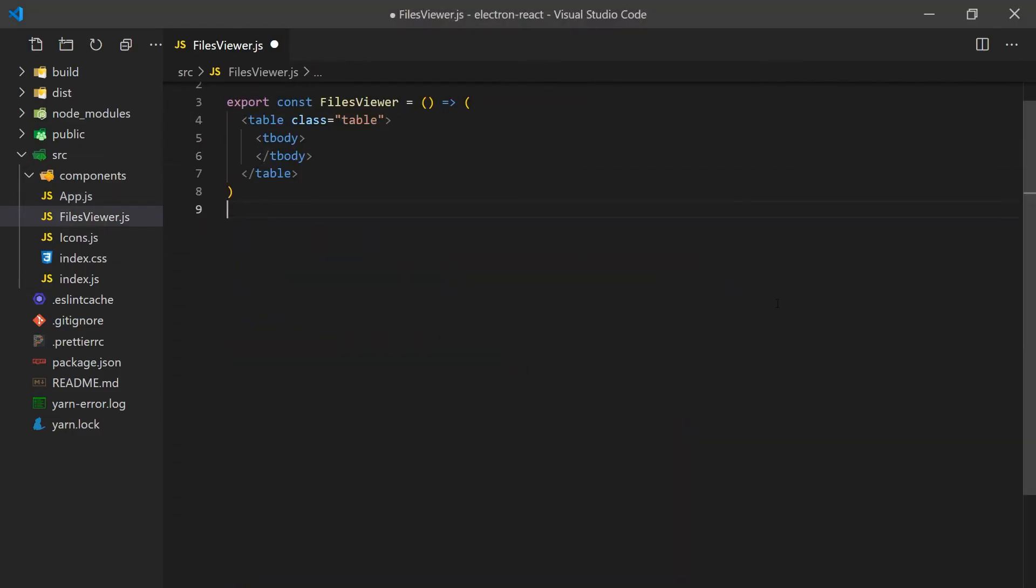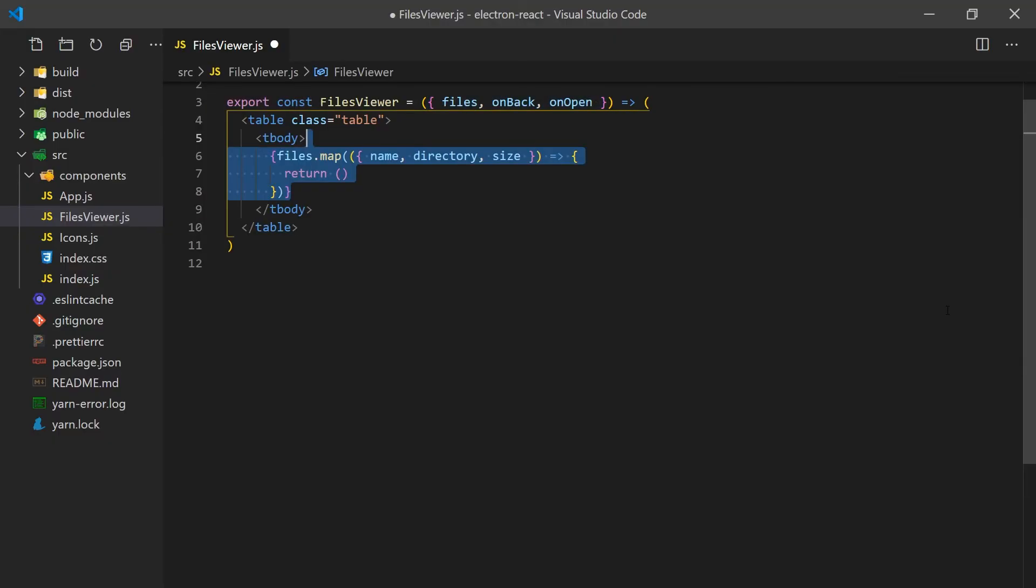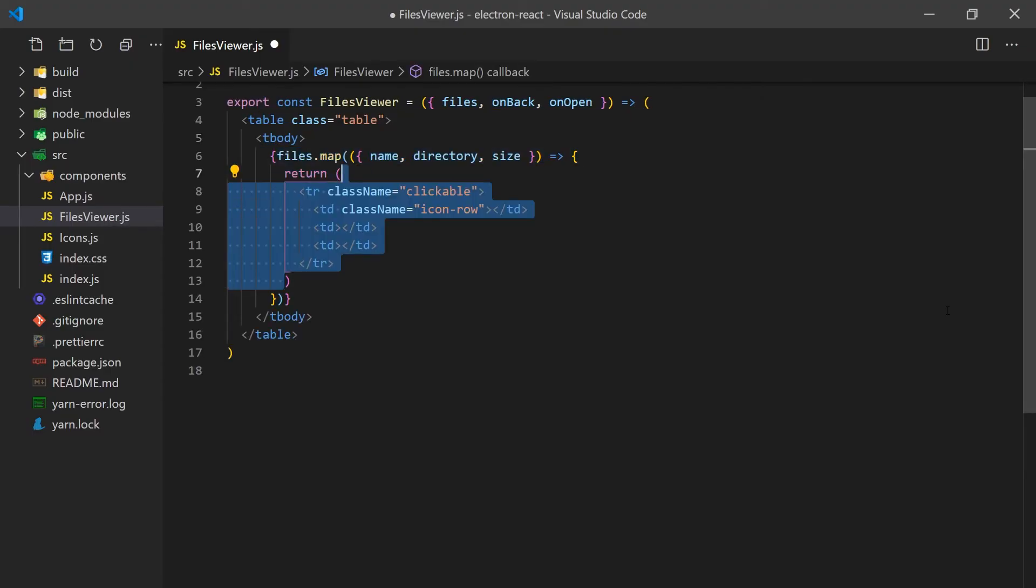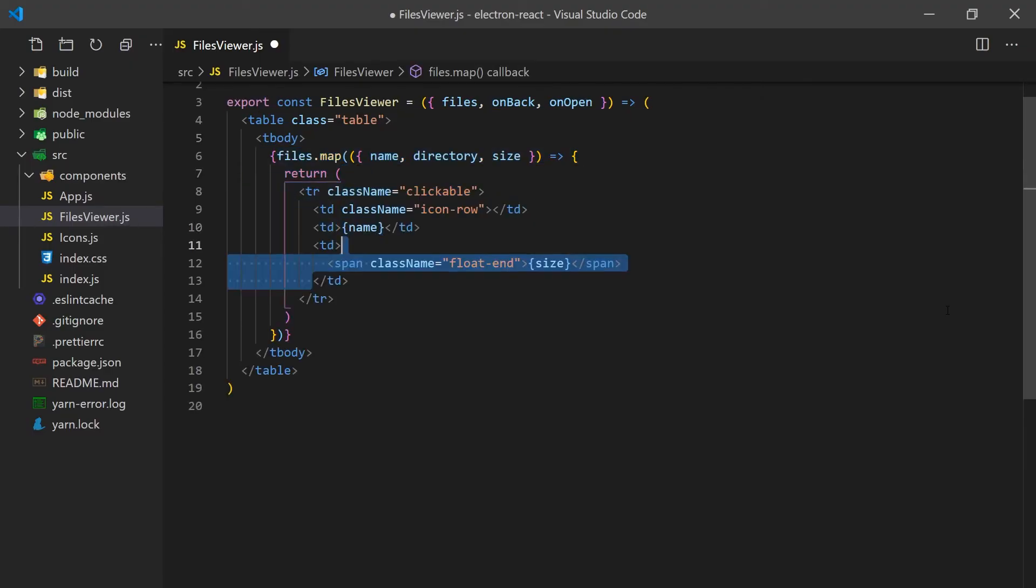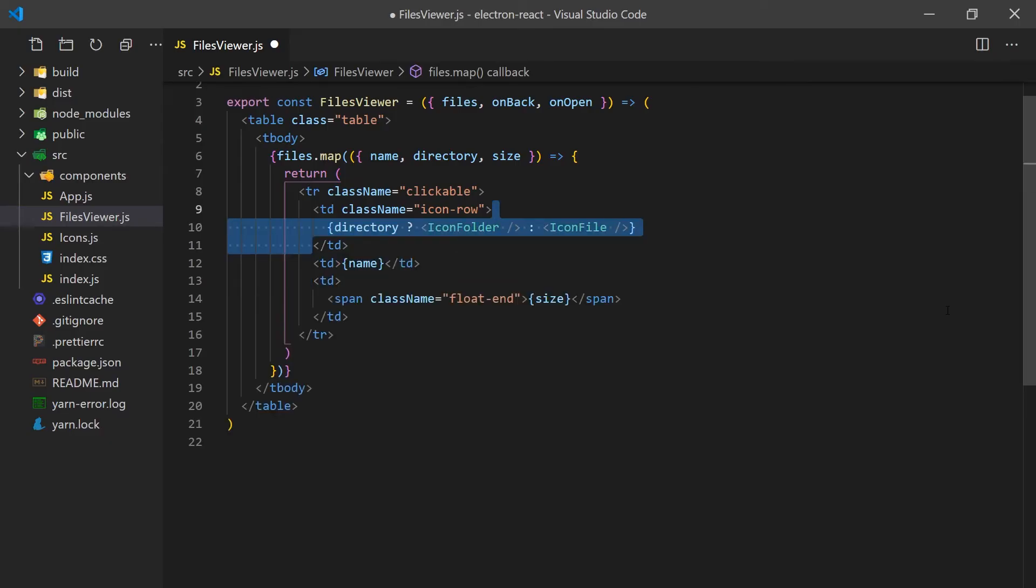Next, we'll create the files view component. This accepts an array of files and two callbacks as props. It iterates over each file and creates a row in the table. We'll display the file's name and size and make the table look a little nicer with Bootstrap. We'll also add a folder and file icon that will be displayed for each of their corresponding types.